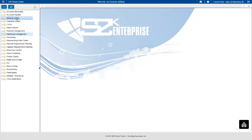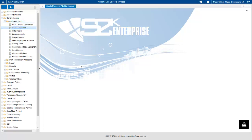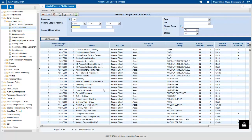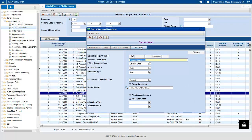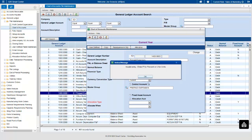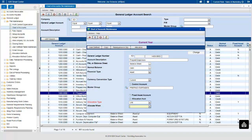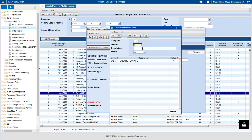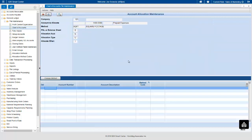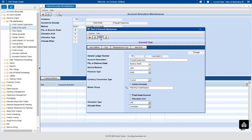In General Ledger, in the chart of accounts, we've enhanced the allocation option. You can set allocations based on a percentage or a unit — where a unit could be number of employees per location, sales dollars per location, or square footage. You can define how often to allocate — immediately when an entry is made or monthly — and then set the allocation method specifying which accounts anything hitting this account should be spread across.